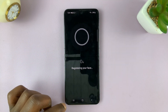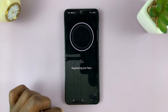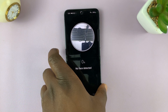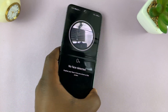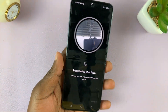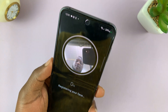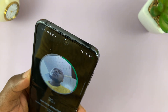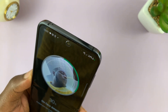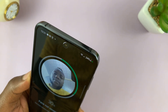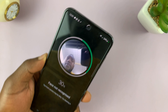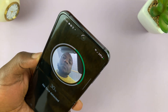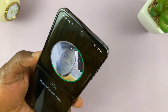Tap on Continue. Then pick up your phone and show it to your face for your face to get registered. I'll just swivel my face around so that the camera can capture as much of my face as possible.